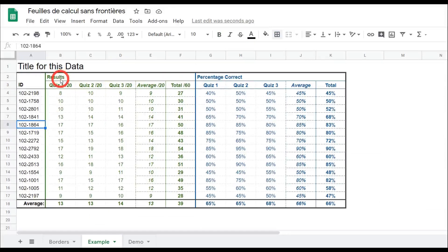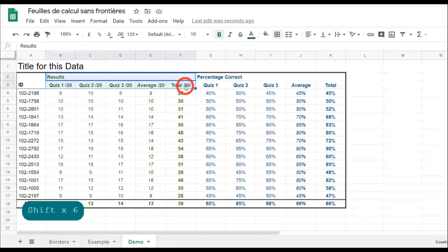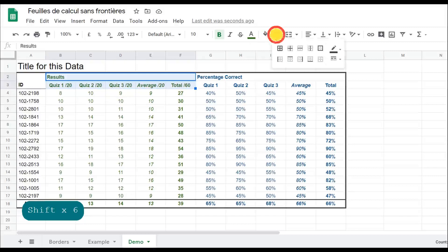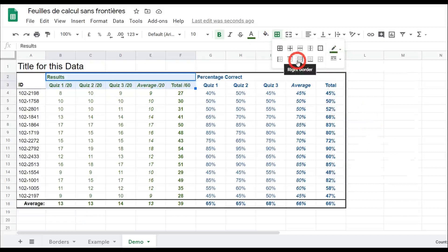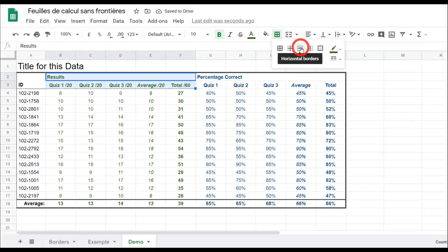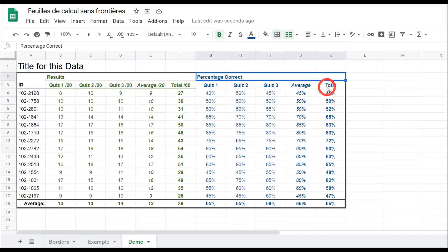We've got our results range — these lines are in dark green. We want just a single line below the results header and below the quiz headers as well. Back to our demo, holding Shift down and selecting the next range, I go to borders, change the color to dark green, then select the bottom border and horizontal borders — the middle ones — so it doesn't affect the top one.